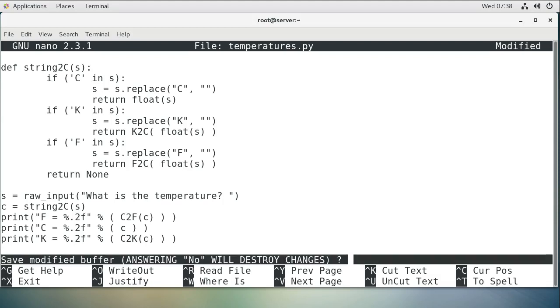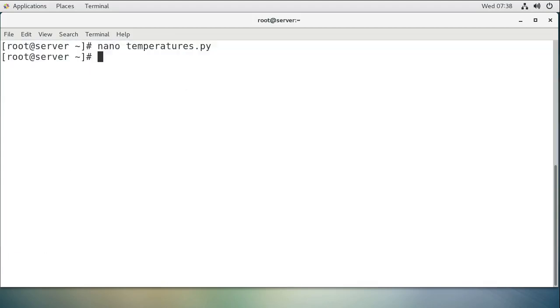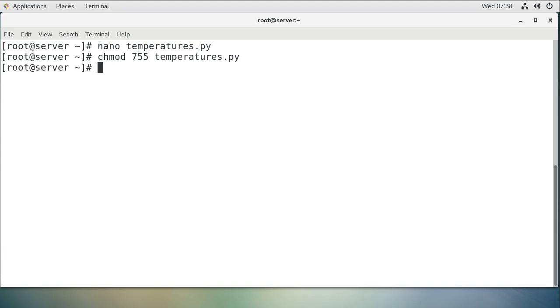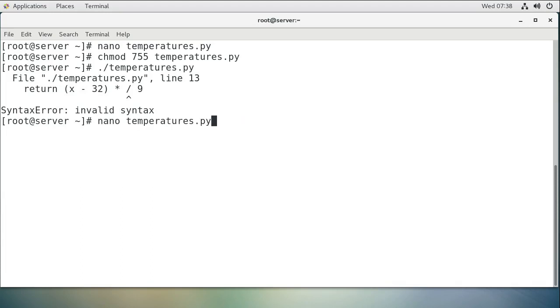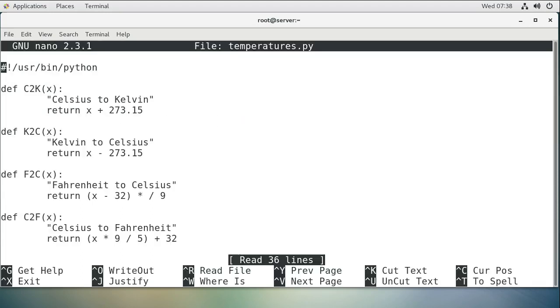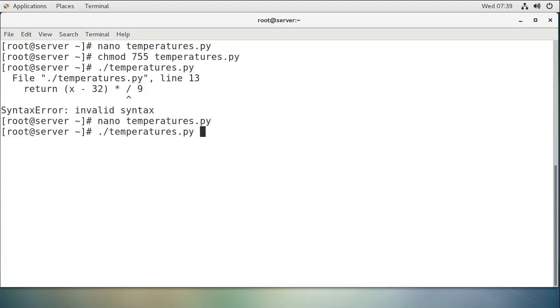So exit out, change the permissions, chmod 755 temperatures, and run it, and see if it works. And I did something wrong. Okay, so what did I do wrong? It looks like I forgot to multiply by five. I should have pointed that out to me. Now let's run this again.